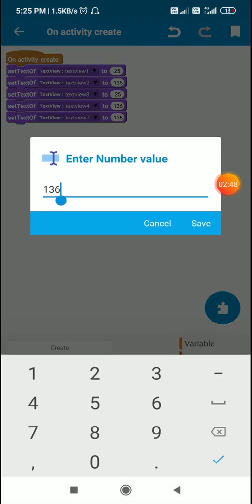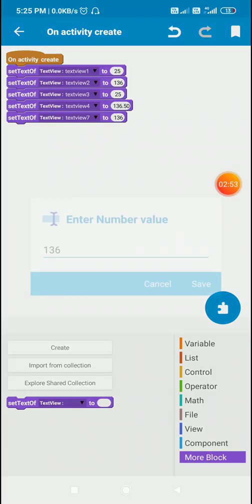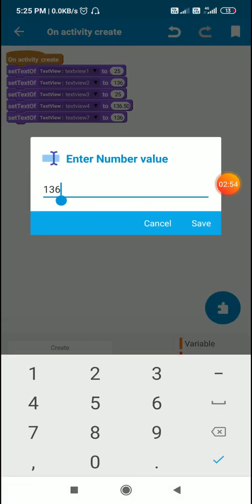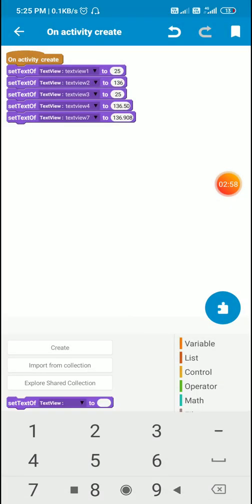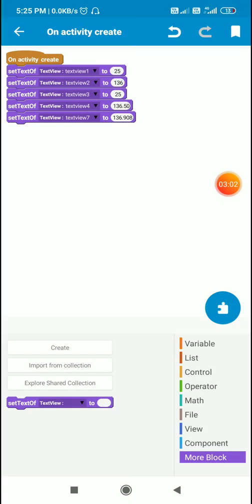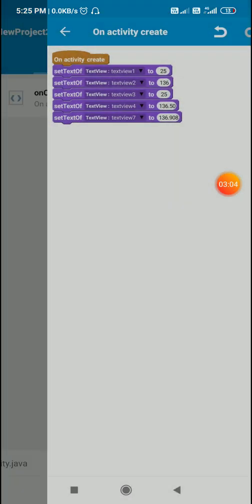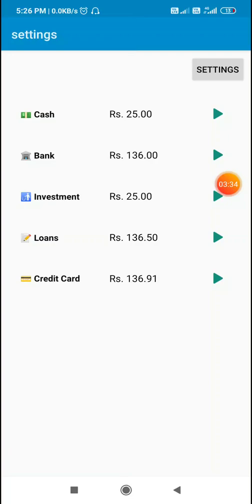Okay, and 136. Now let's check this. Okay, so here you can see the currencies in decimal format up to two positions. So here you had written 908 but it is showing 91.